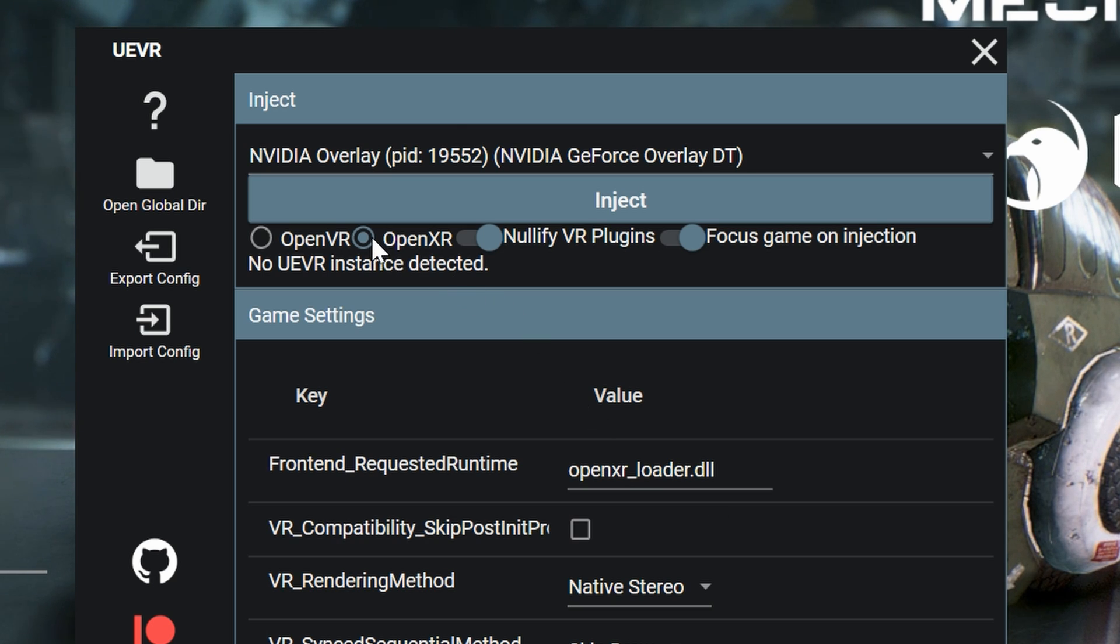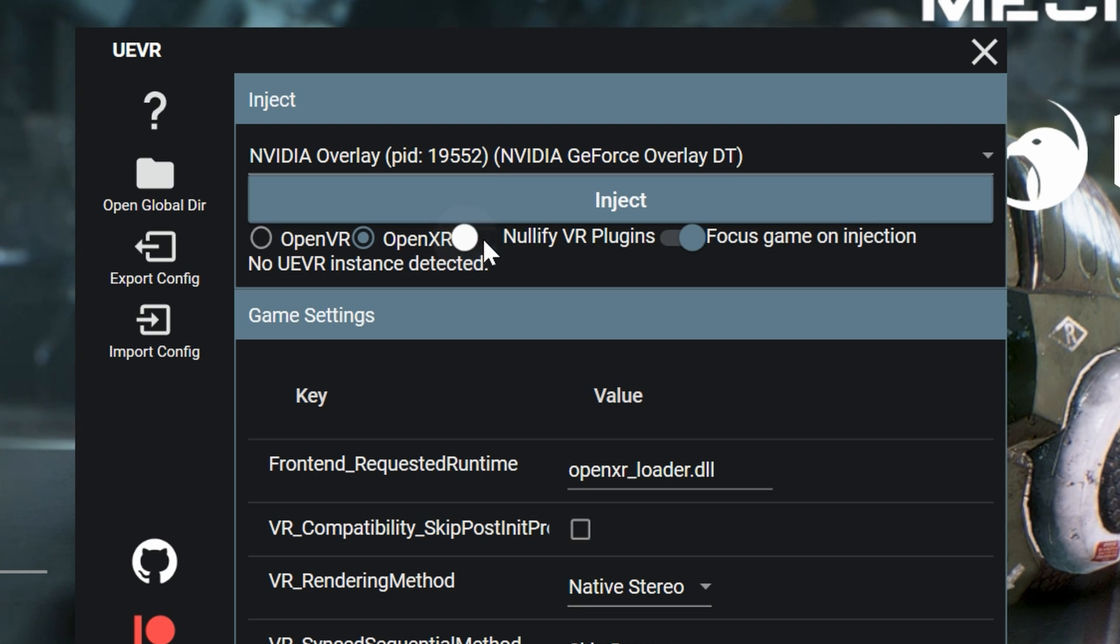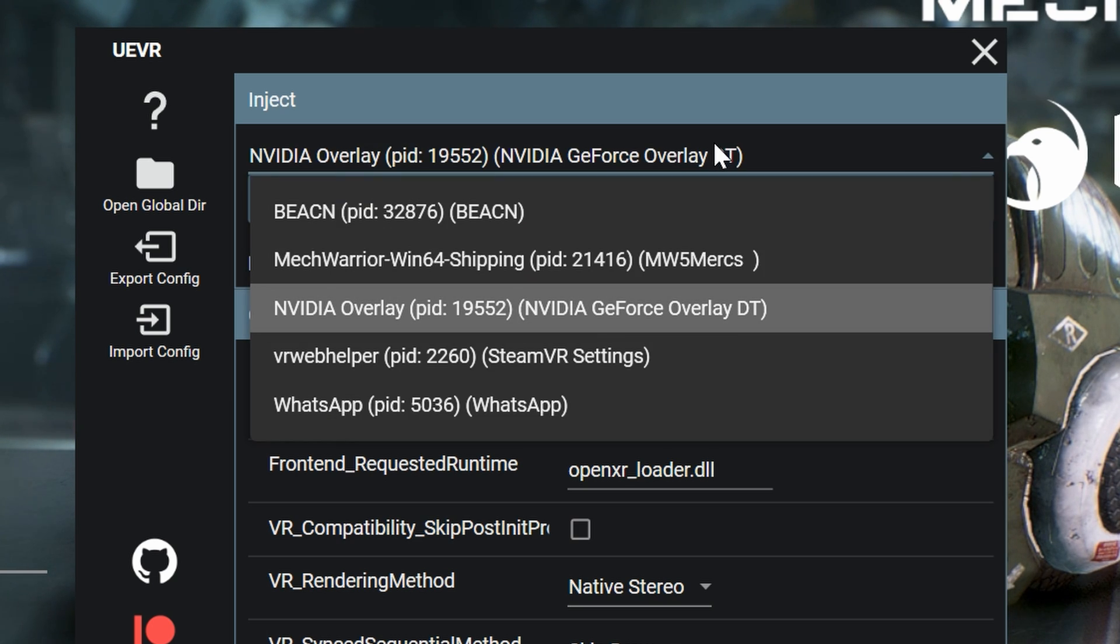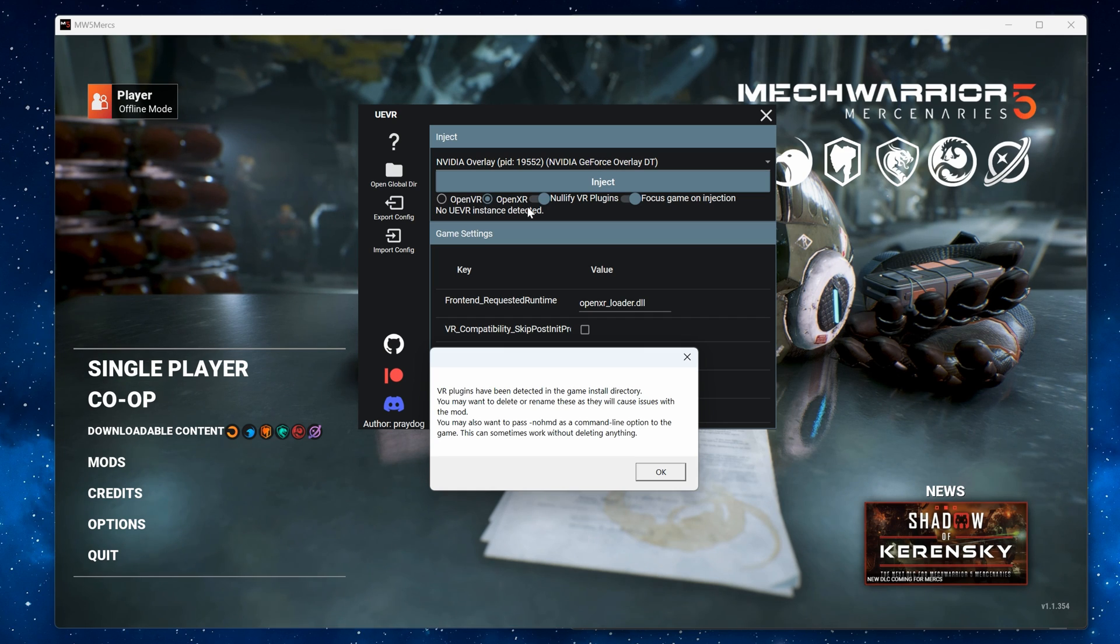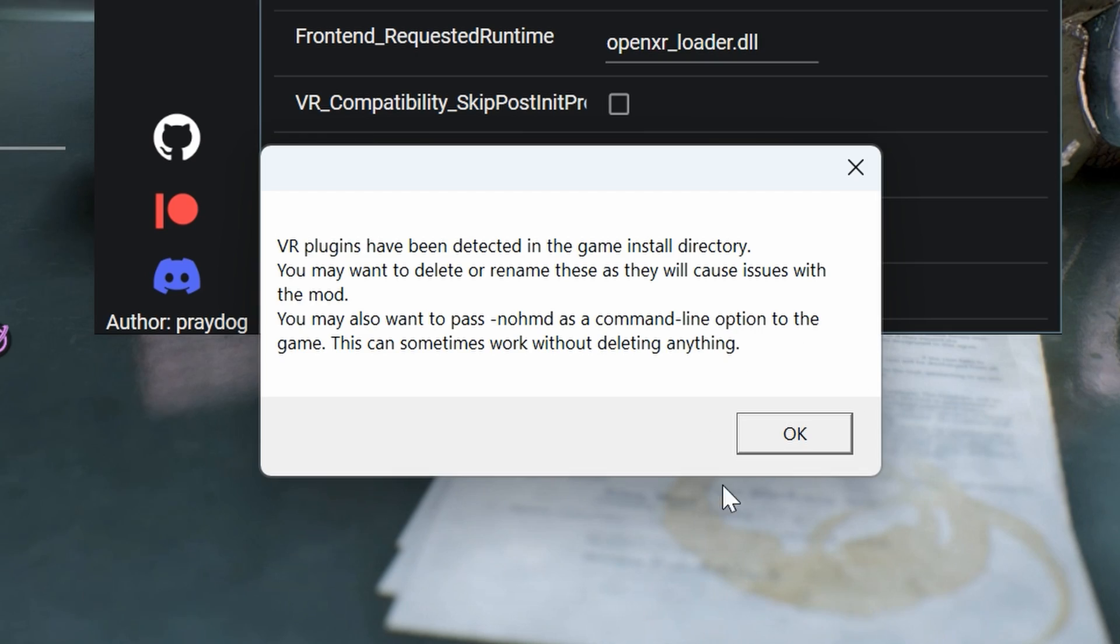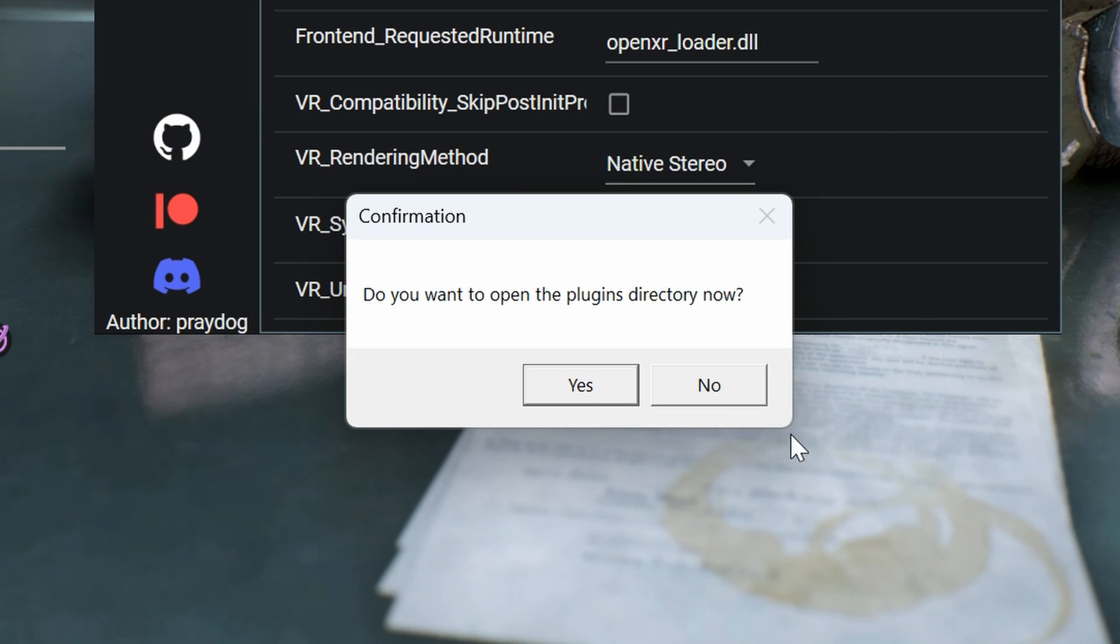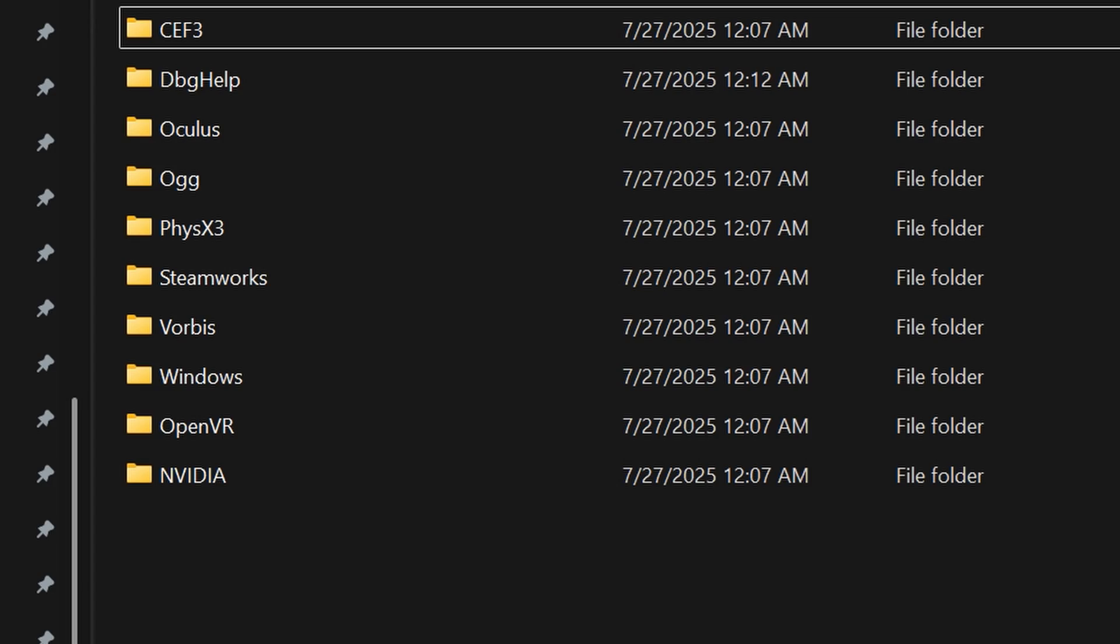With MechWarrior 5 running go to UEVR and check if OpenXR is selected and NullifyVR plugins is active. Then use the drop down above the inject button to select MechWarrior win64 shipping from the list. UEVR will then tell you that it detected VR plugins. Click yes and it will take you to the plugins directory.